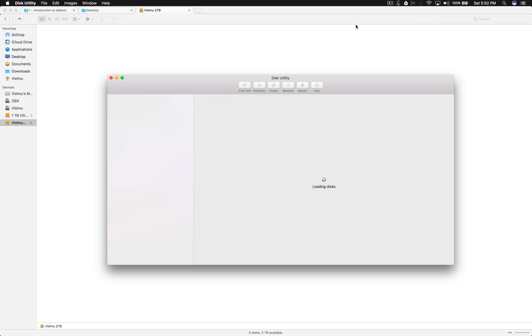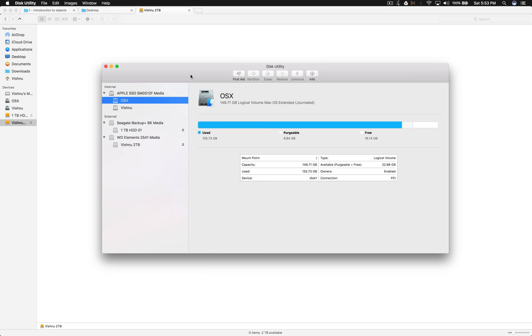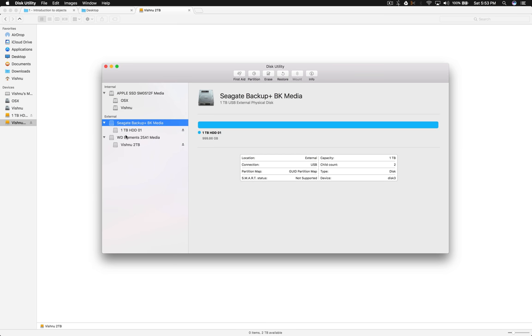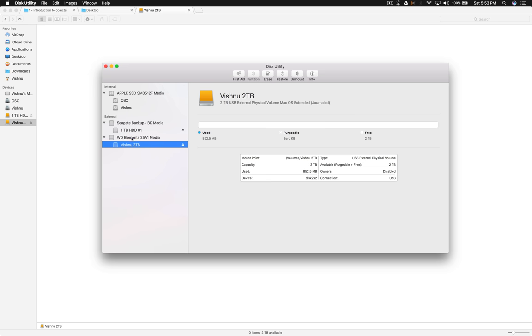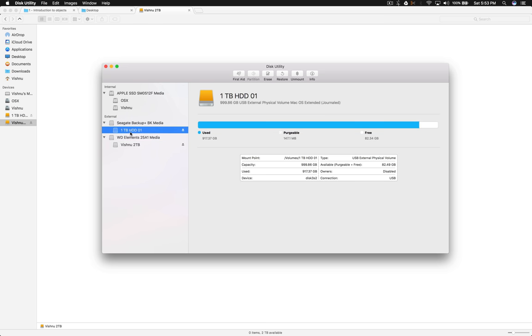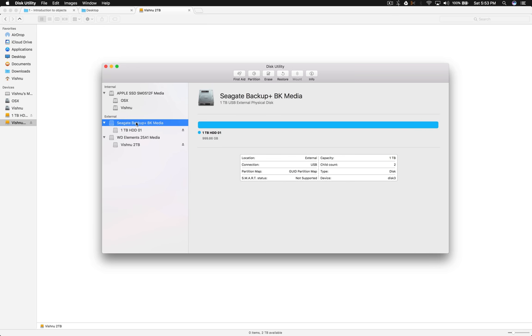As you can see, I have two external drives: Seagate Backup Plus 1TB HDD and Western Digital Elements 2TB. I'm going to use one partition. This already has 917GB of data, which is most valuable data for me, so I don't want to lose it to one hard drive failure. It's already one-plus year old, so I cannot trust this drive anymore.